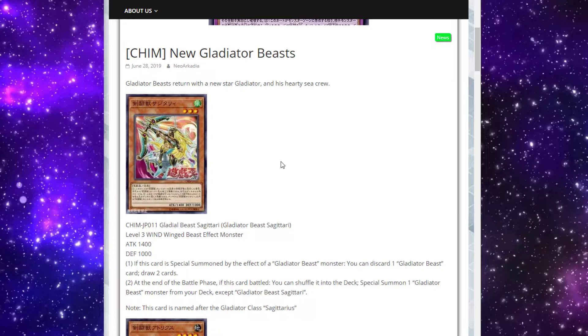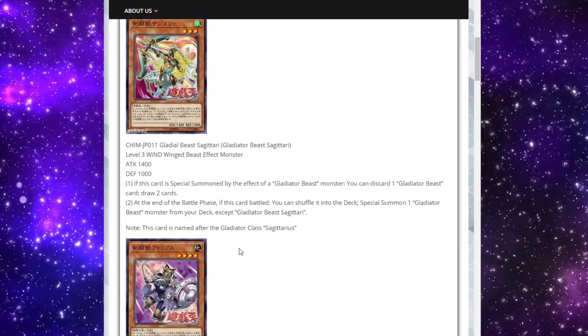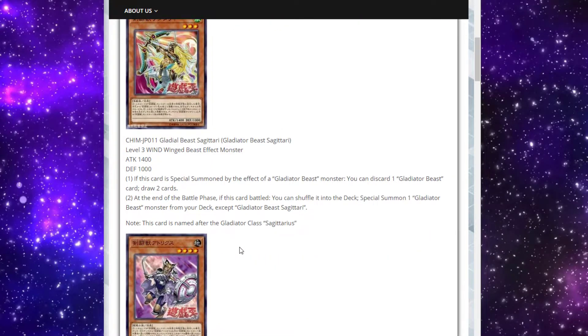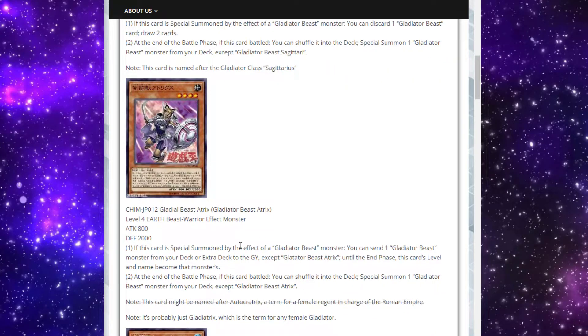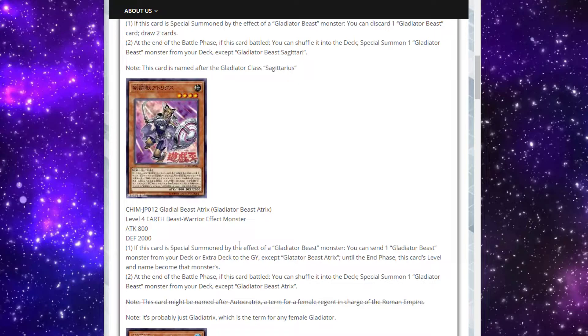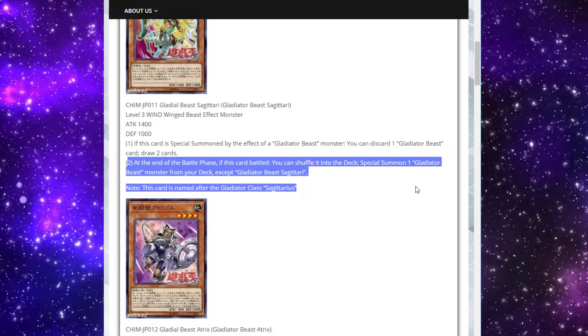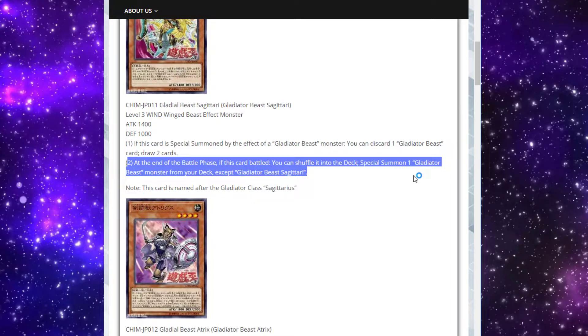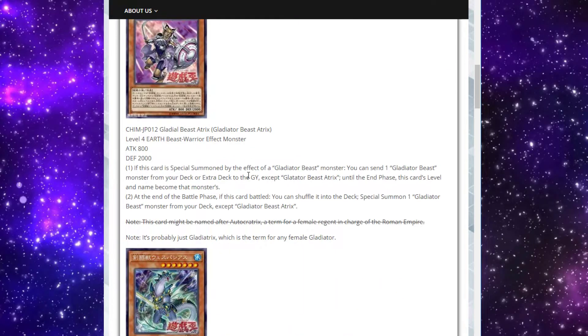Maybe if you drew multiple of the ones that you'd be normal summoning, this guy may be the guy you want to go into. Just take a chance at drawing two. It's a straight up plus one. Maybe you draw into some spell and traps to protect yourself. The card's pretty cool. I think it's at least a one-off for sure, maybe not multiples. Sagittari has the same tagout effect that all Gladiator Beasts do at the end of the battle phase. If it has battled but it's not destroyed, you can shuffle it into the deck and then special summon another Gladiator Beast monster with a different name.